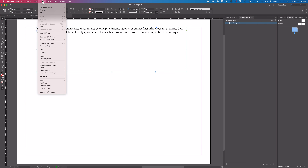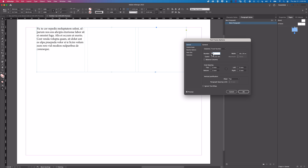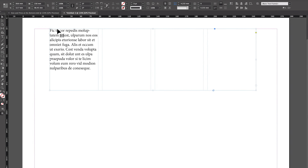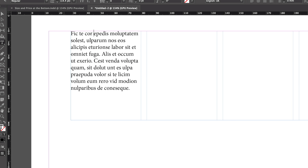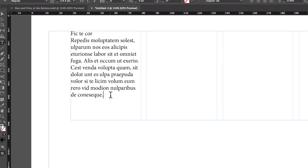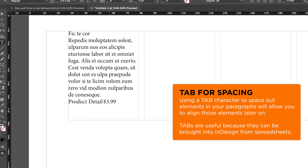Now we'll go to Object > Text Frame Options. We're going to do a lot of the formatting in here, but first we'll add in four columns and click OK. Then we're going to break this out into a title, add a product detail, and add a price down at the bottom, using a tab to space out that price in case we want to align it later.